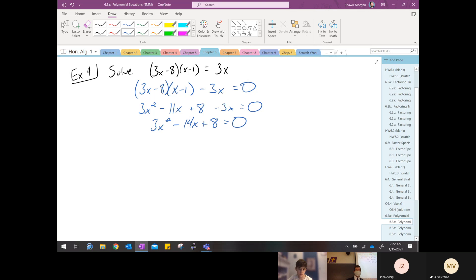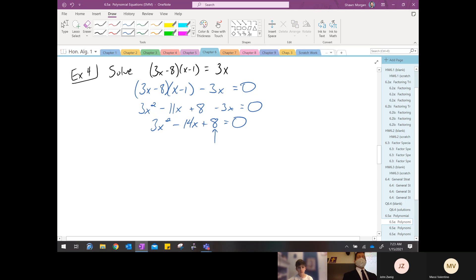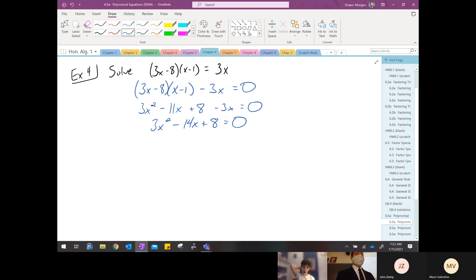Is there a GCF? No. Is it the difference of two squares? No, of course not — it's a trinomial. Is it a perfect square trinomial? No, because three x squared and eight are not perfect squares. Is it a regular trinomial where I'd look at eight and find two factors that add up to fourteen? It's not a regular trinomial either — there aren't two factors of eight that add up to negative fourteen, and we have that three to contend with. So this is a case for the magic method.